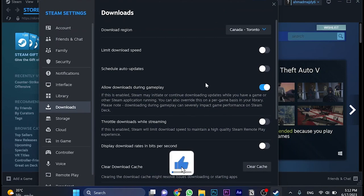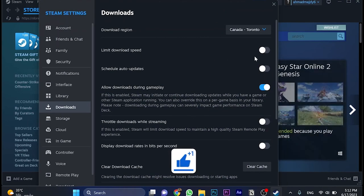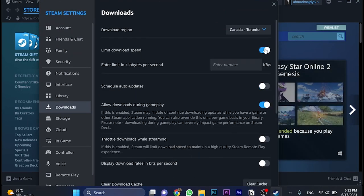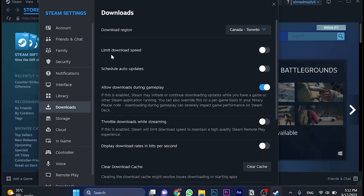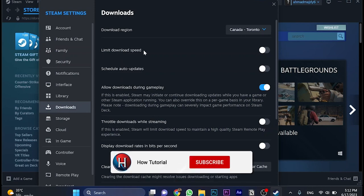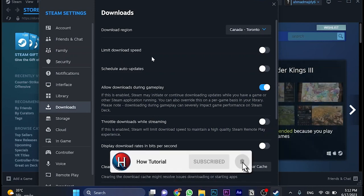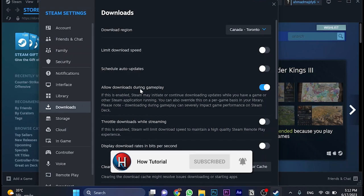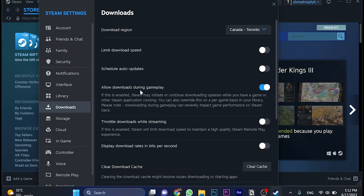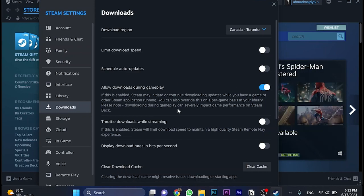Now let's go to the second step, which is very important as well. For limit download speed, you must uncheck this option, because that makes a limit for each downloading. Also, make sure to check this on, which is allow downloads during gameplay. Make sure to toggle this option on.